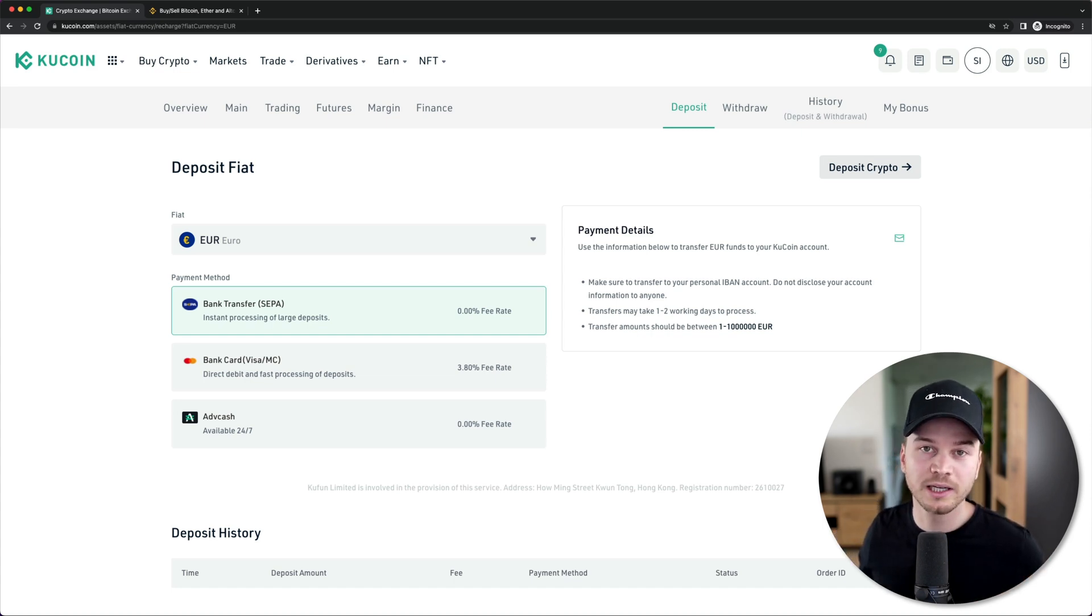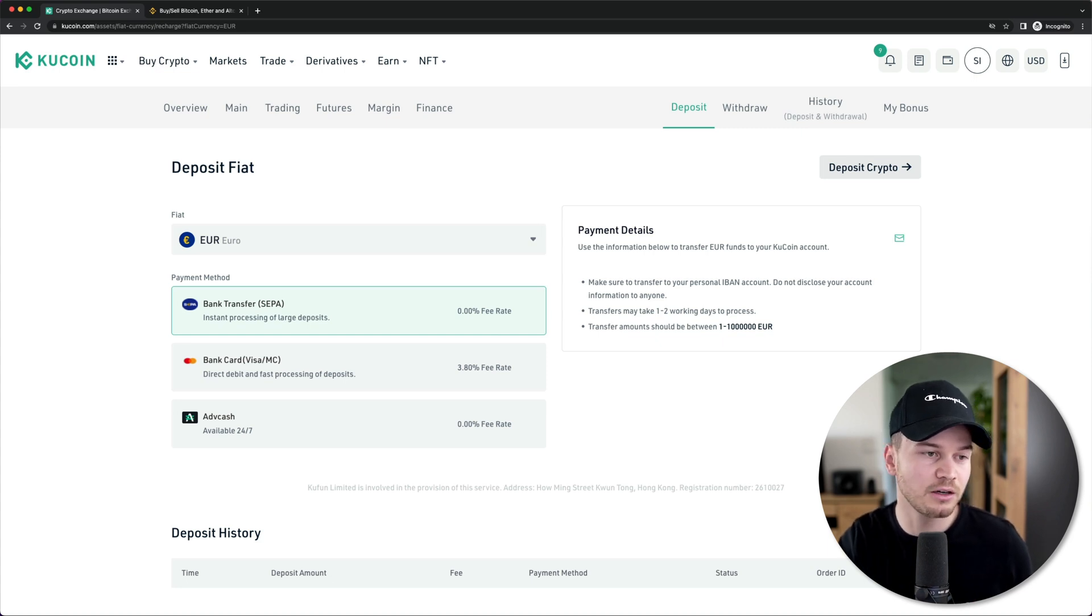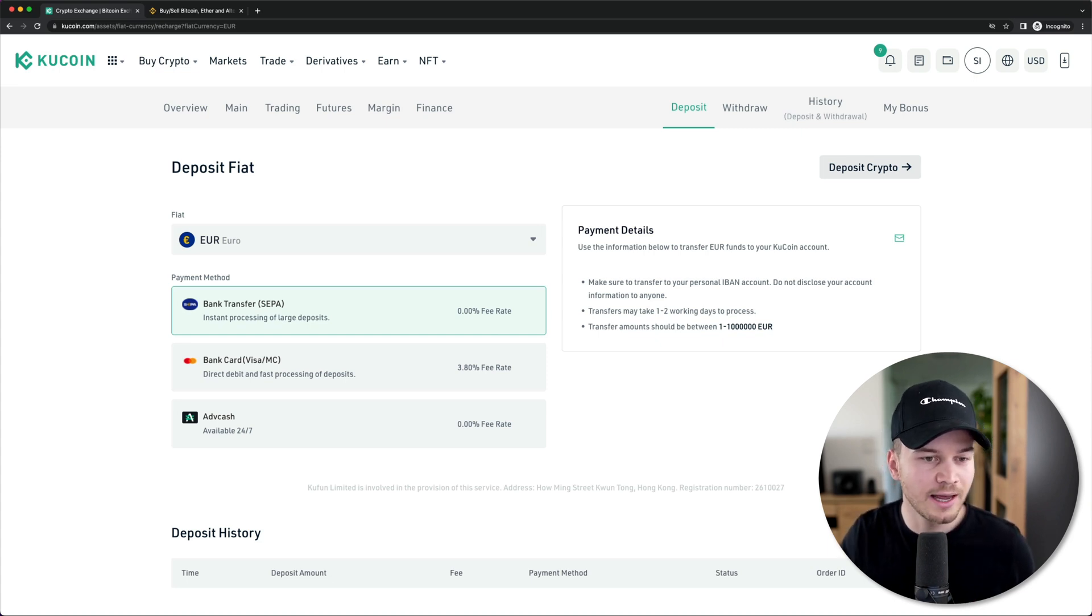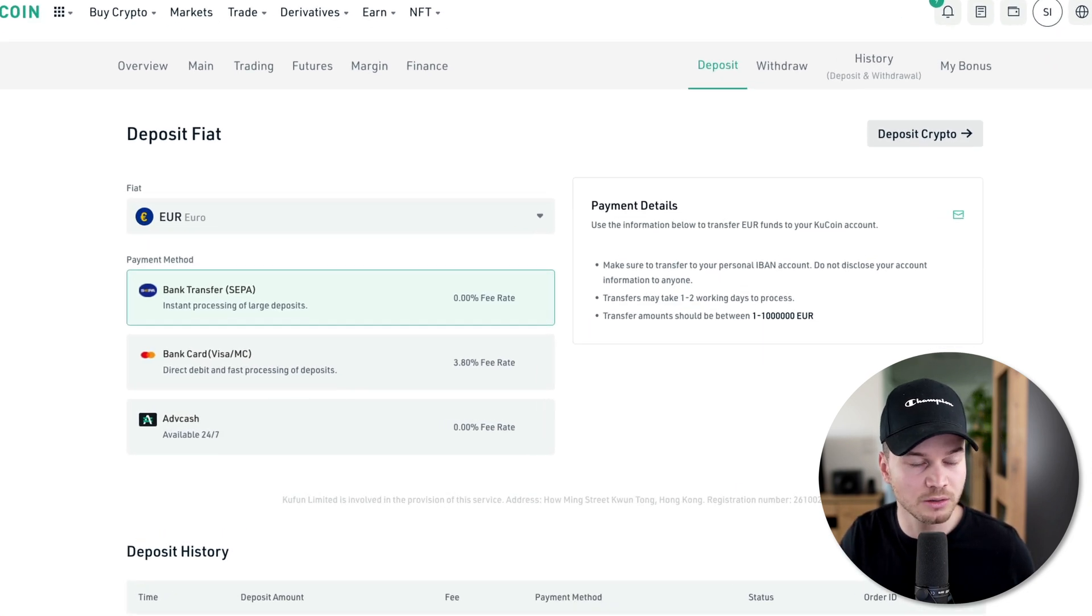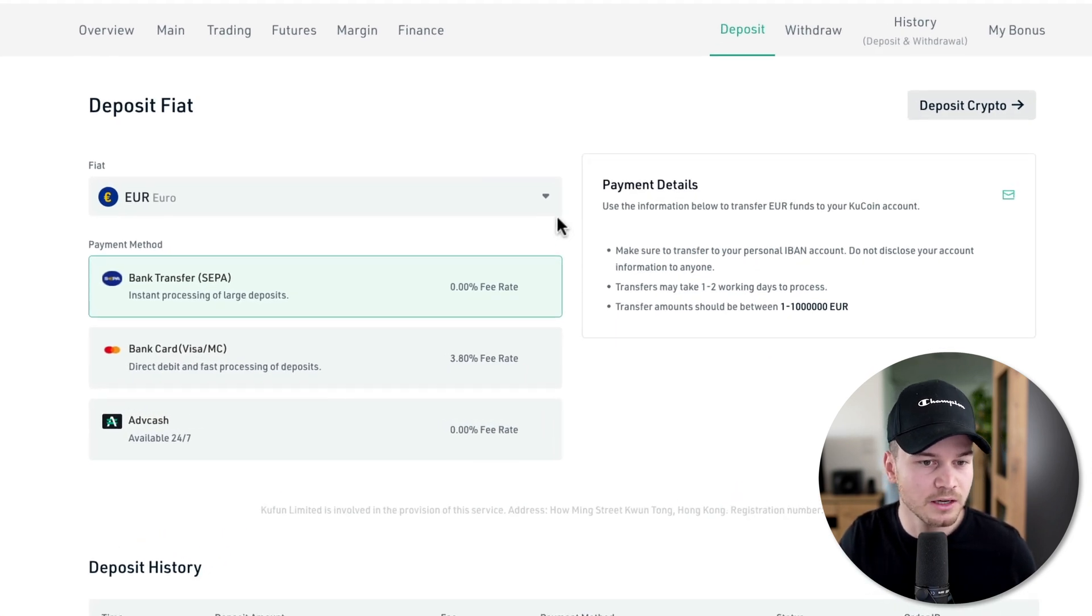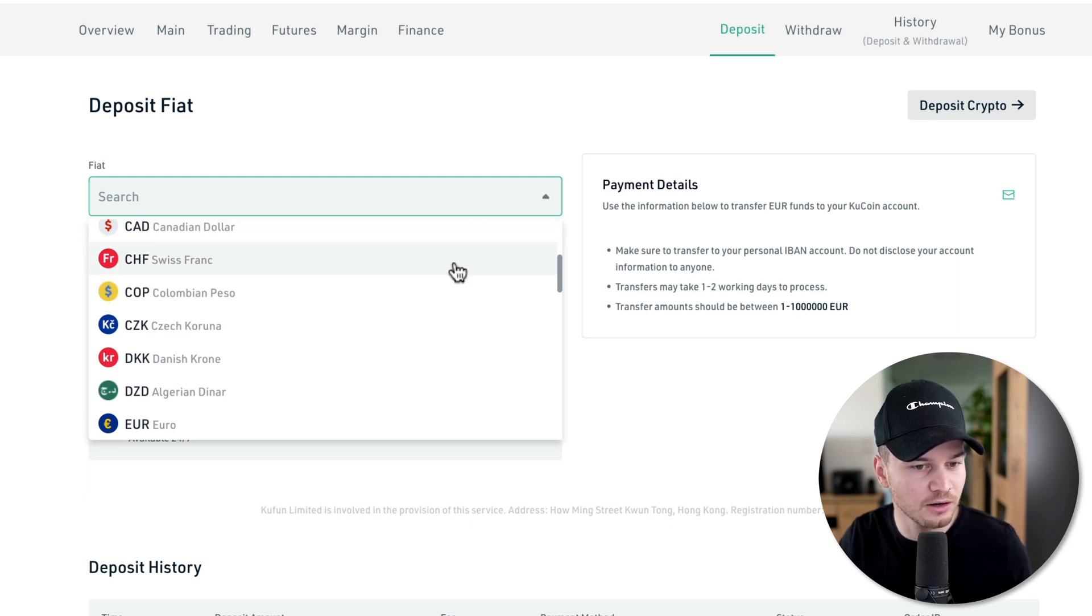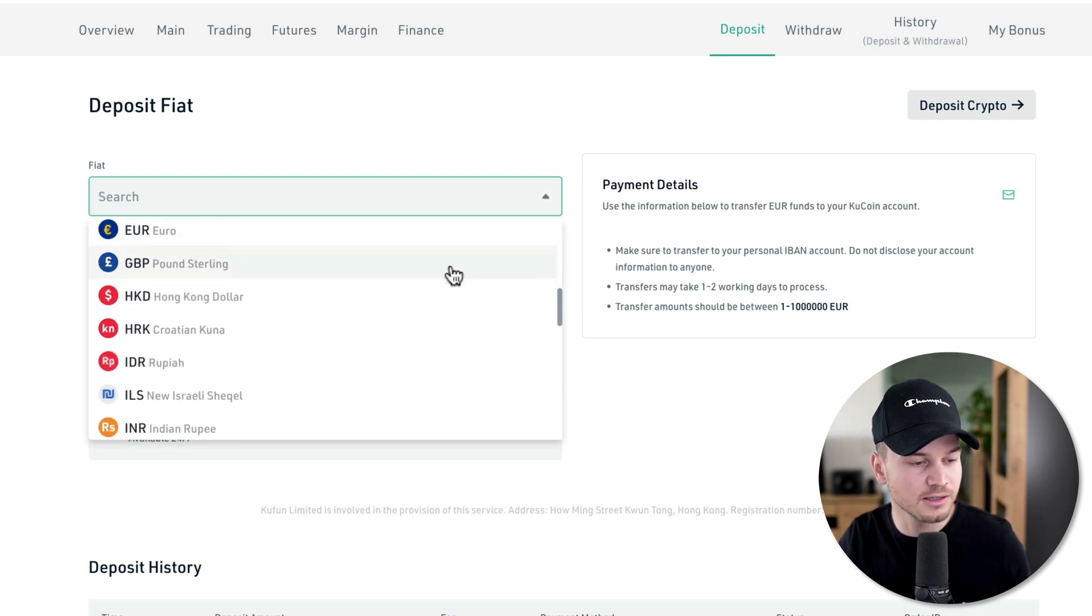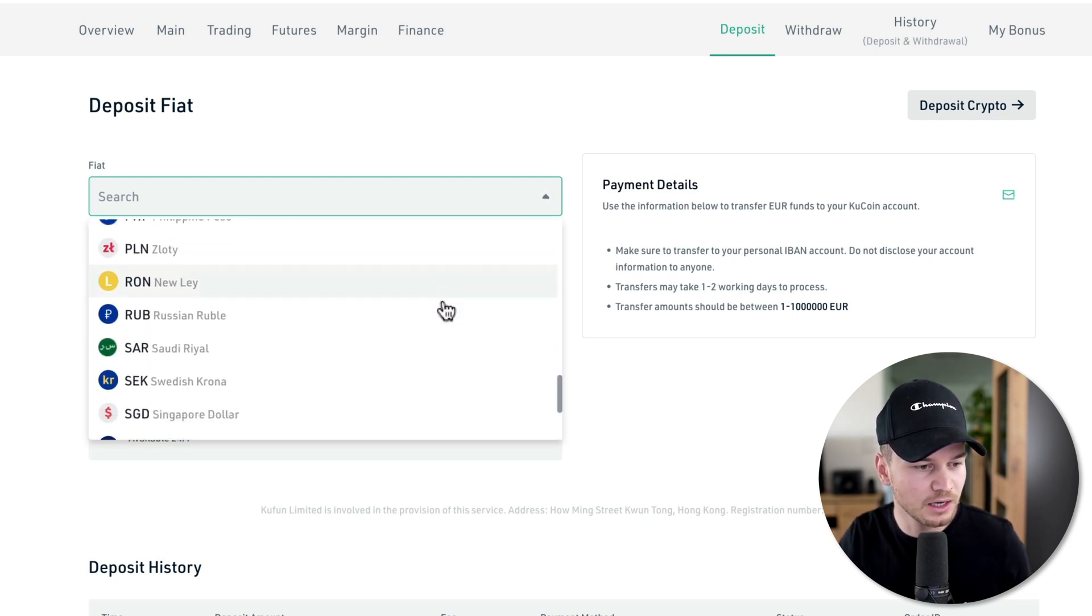Once you've completed the KYC and you actually got verified, then you can come back here to the deposit fiat page and decide on what kind of currency you want to deposit. Currently it's set to euros, but you could also change this right here to any currency that you can see available.